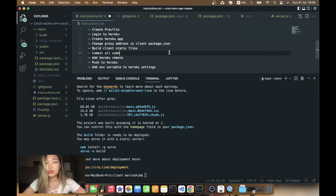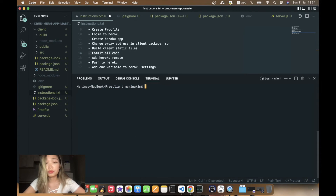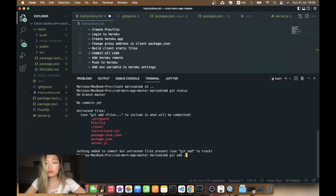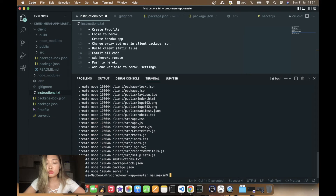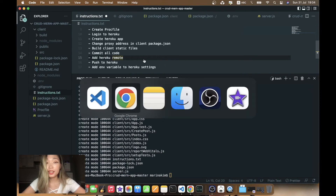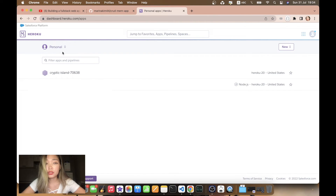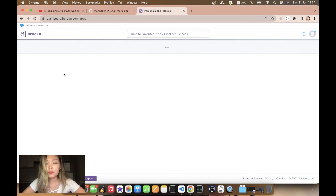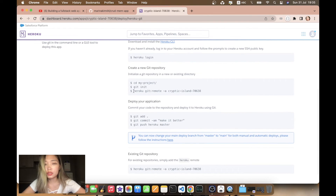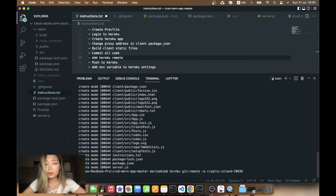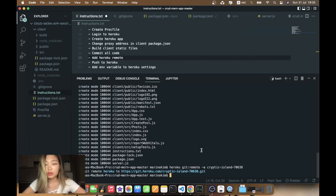Now what we have to do is commit all the code. Let's cd out to the root folder, check git status, then git add . to add all files to the staging area, and then git commit with the message 'first commit'. Now we need to add the Heroku remote. I suggest we go to our Heroku application — it's called cryptic-island — go to the Deploy tab, and copy the heroku git:remote command with the app name, then paste it in our terminal.